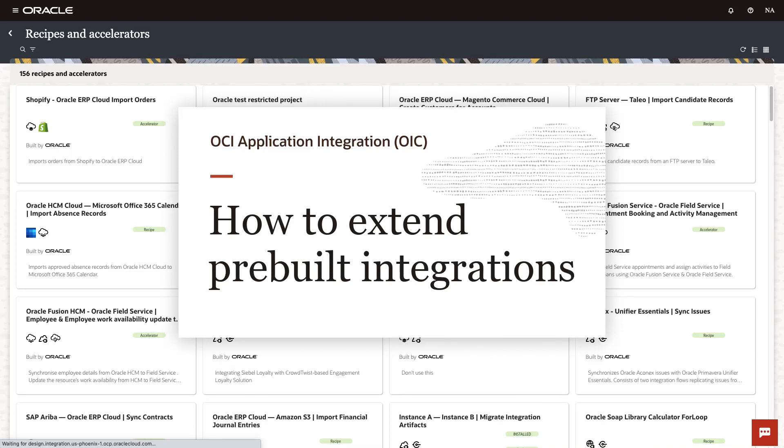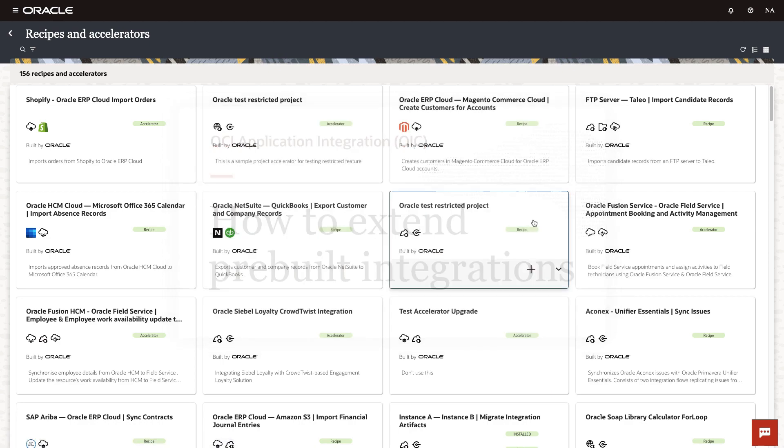Hello. In this video, we'll look at how Oracle integration boosts developer productivity with pre-built accelerators.